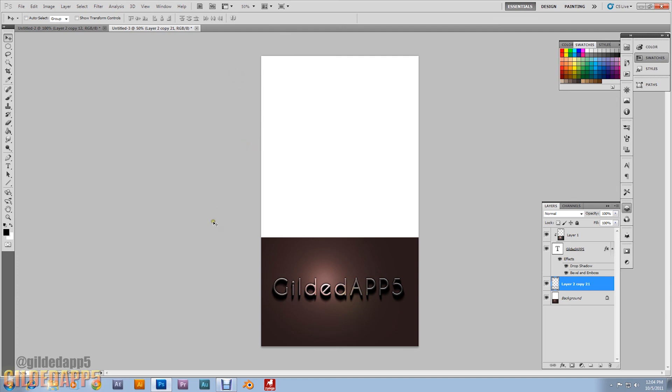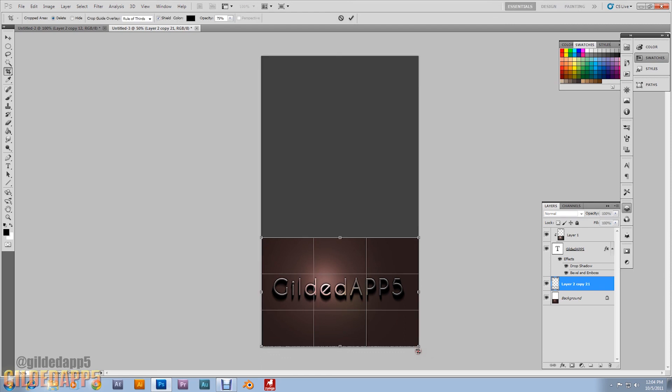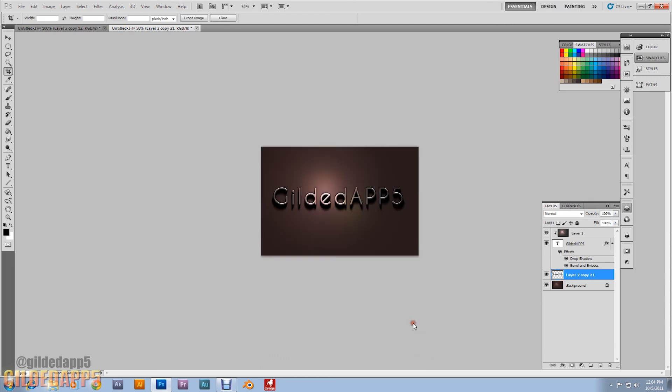We're going to crop it back down to its original state because it's looking kind of weird right now. Right click Crop and then we have it. Zoom back in 100% and whatever you have, I bet it's just as beautiful as what I have here.